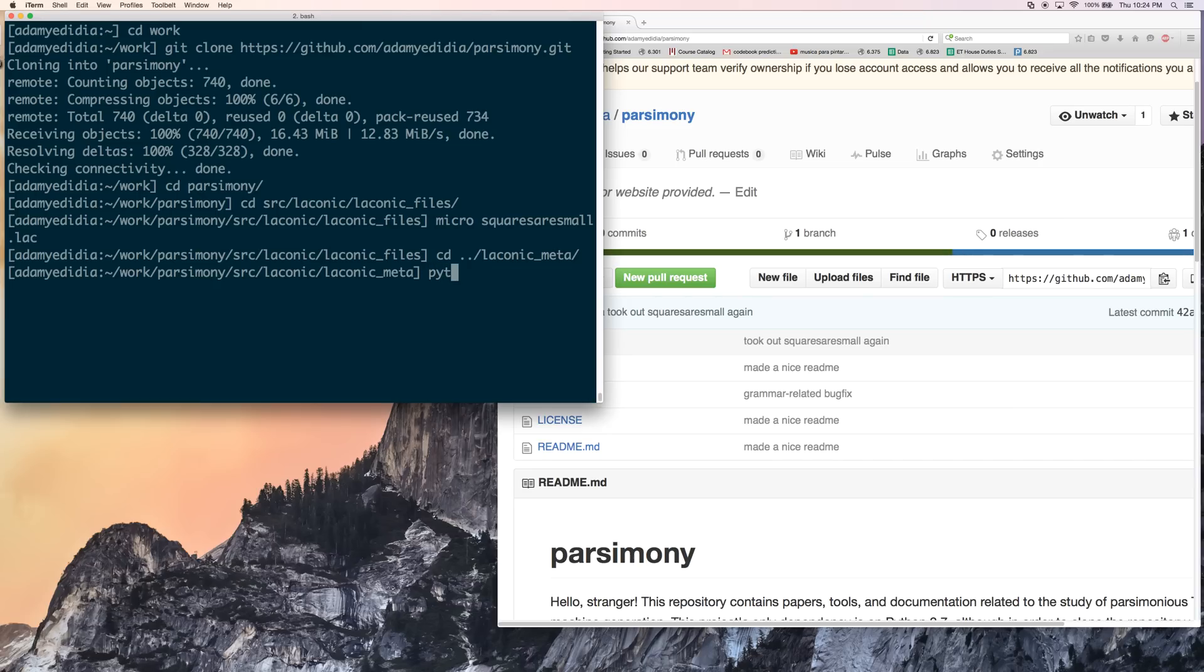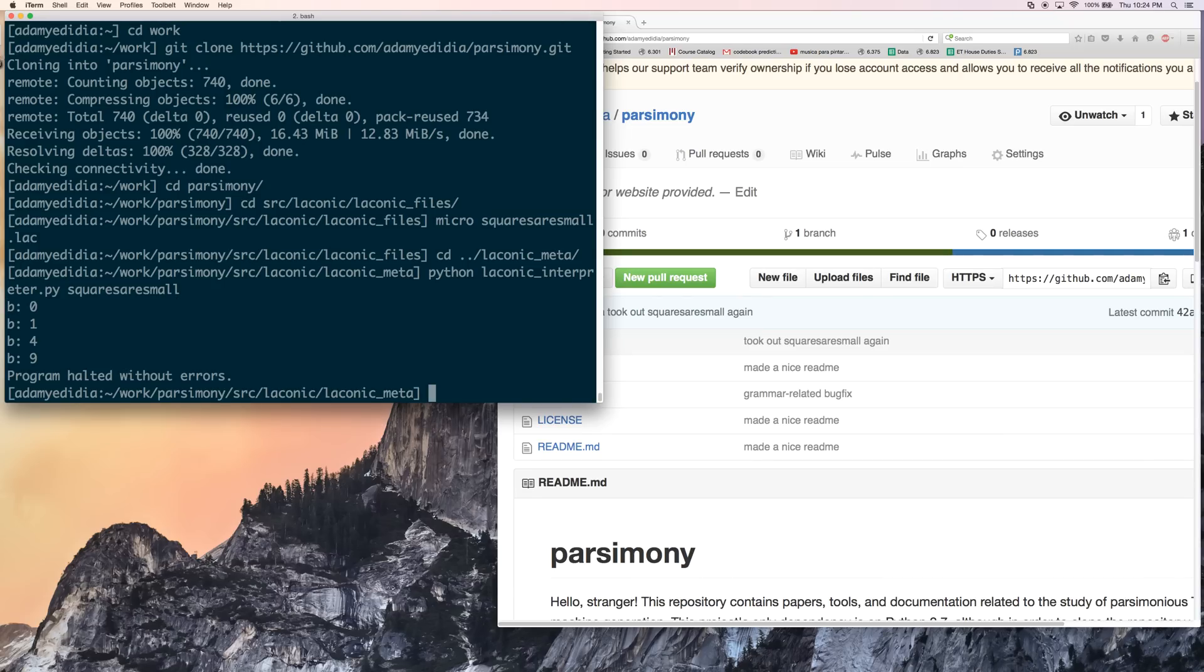The programs here know to look in the laconic files directory for the program that we wrote. So we're going to say python laconic interpreter dot py squares are small. No extension. Oh, okay. It halted. Okay.